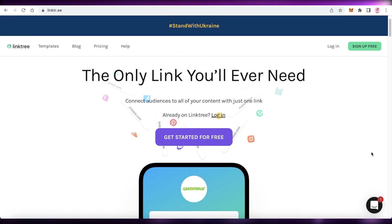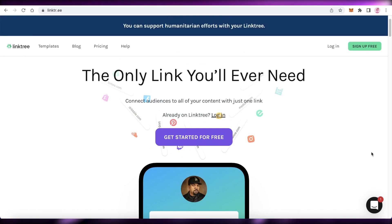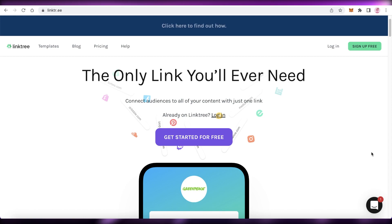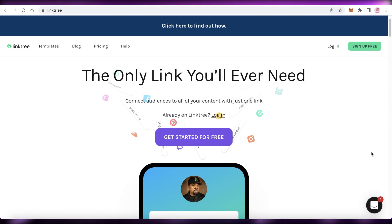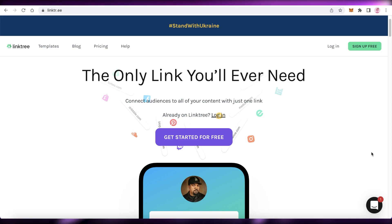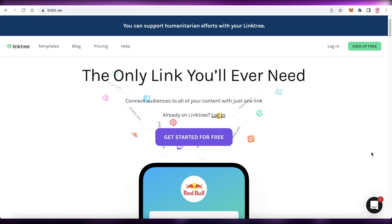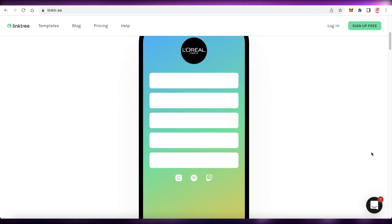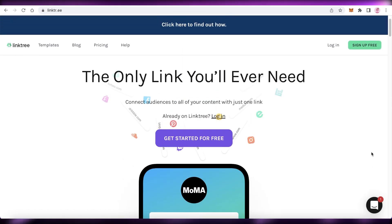And what this enables you to do is that platforms like Instagram or Facebook now don't allow other social media site links, especially Instagram. Unless you post it on your stories, you're not going to be able to share your other social media links or your website links or anything like that. So for that, you can easily use Linktree.